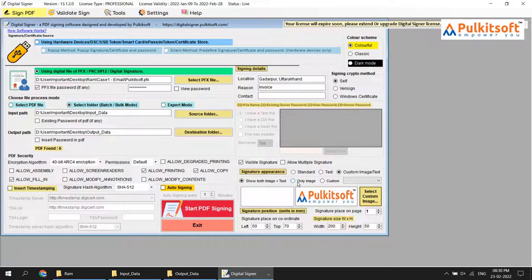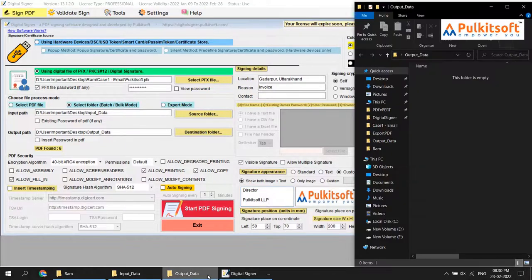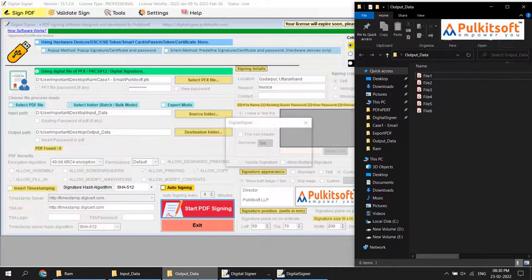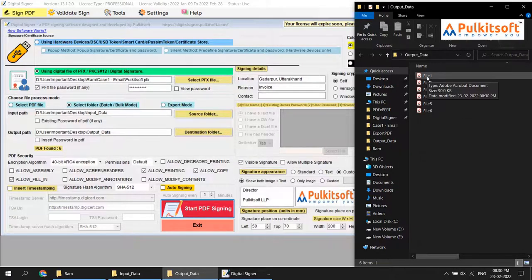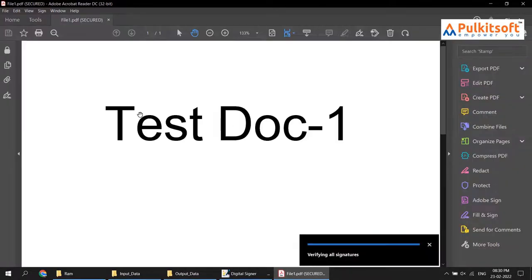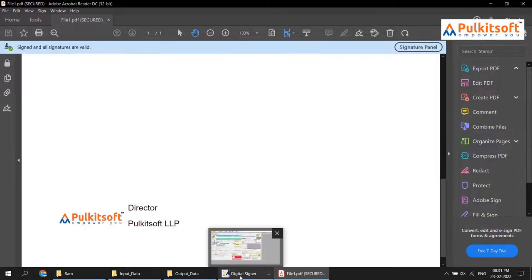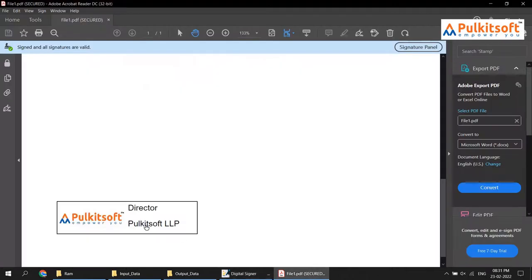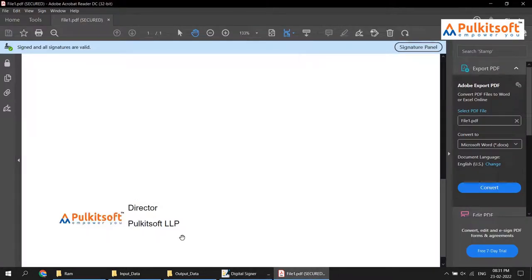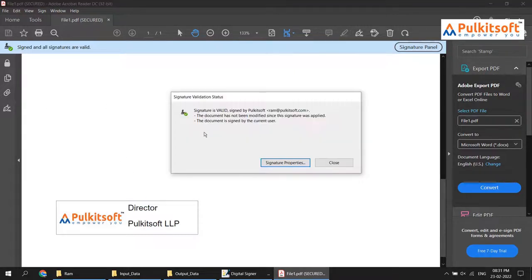I'll choose the 'both' option first — image plus text. The output folder is empty; start signing. We're receiving output files. Signed successfully. Open the file to test. In this option you can see both image and text. Your signature is valid — you can put custom branding images like that.